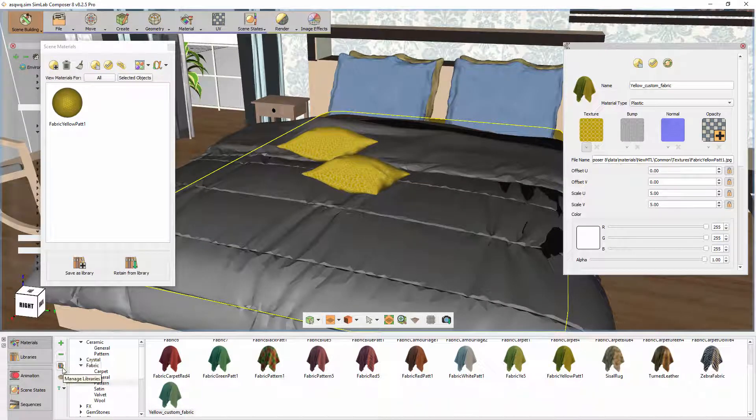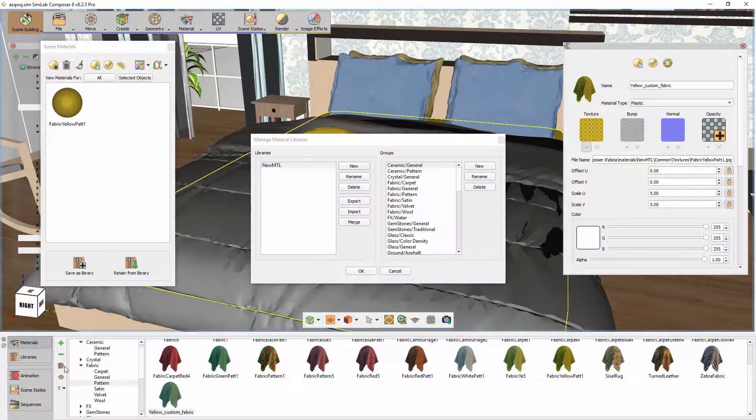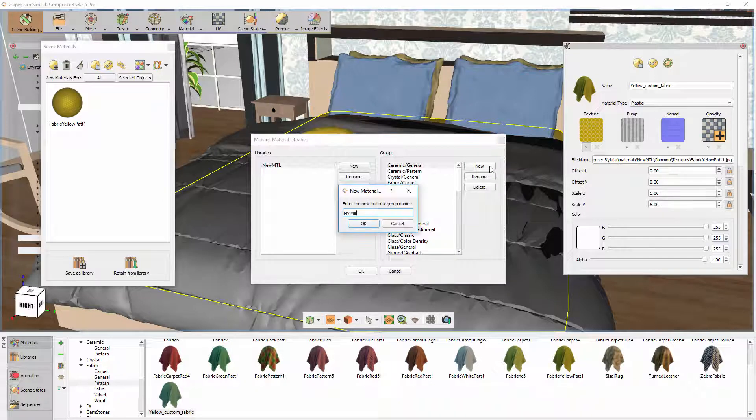You can also create a new category in the material library where you can store materials in an order you prefer, and not be obligated by the default categories in Simlab Composer.